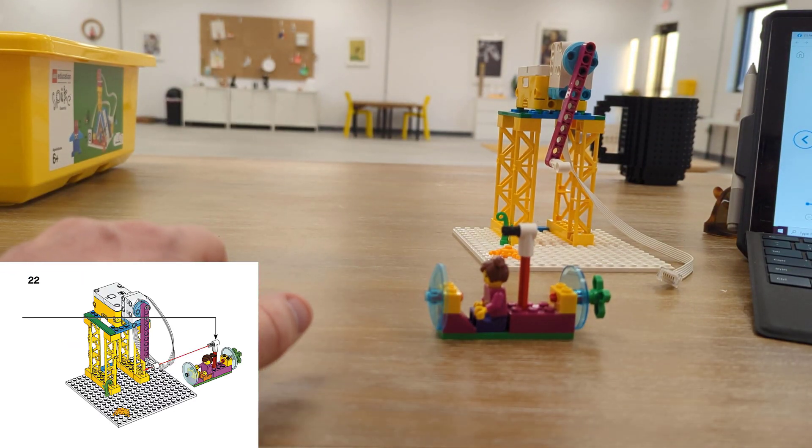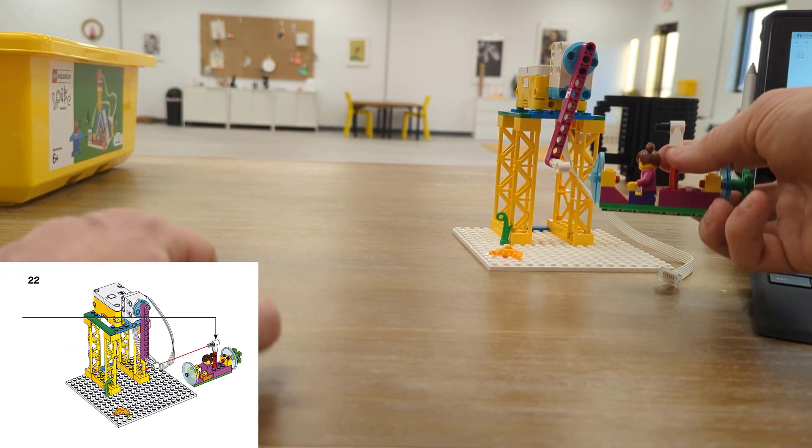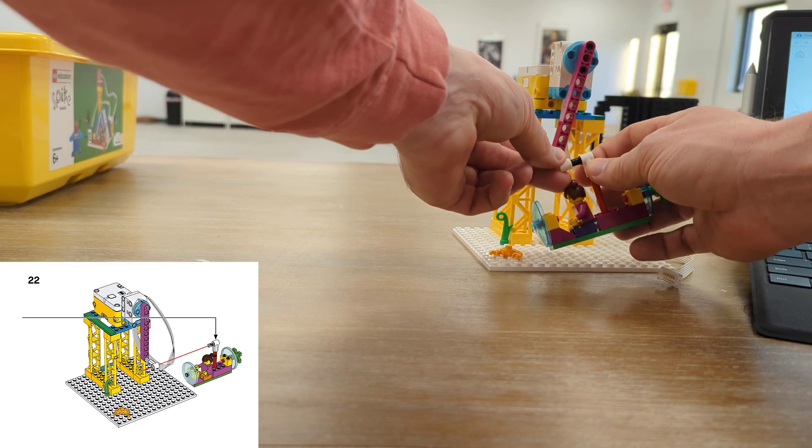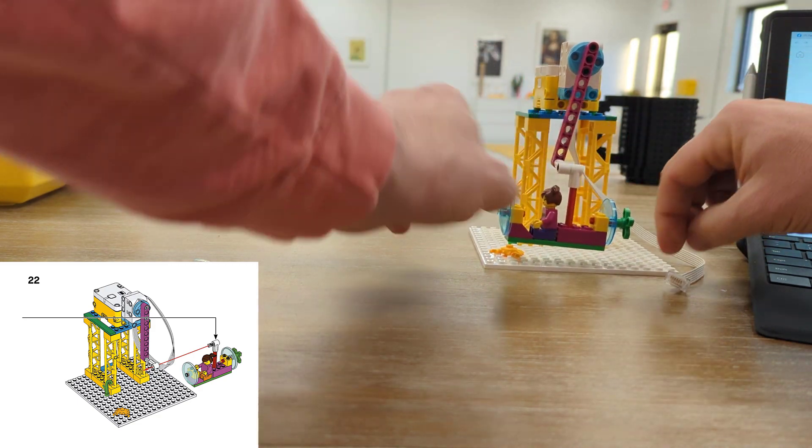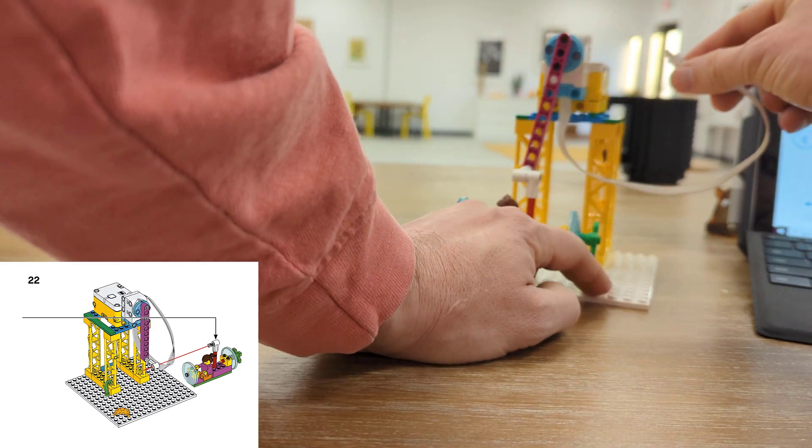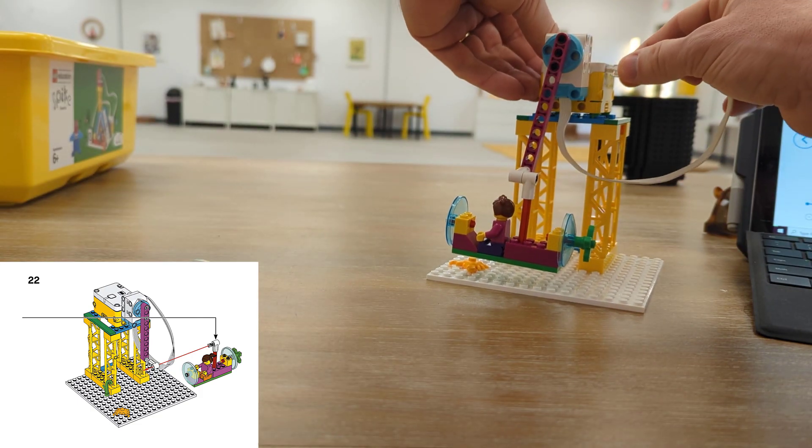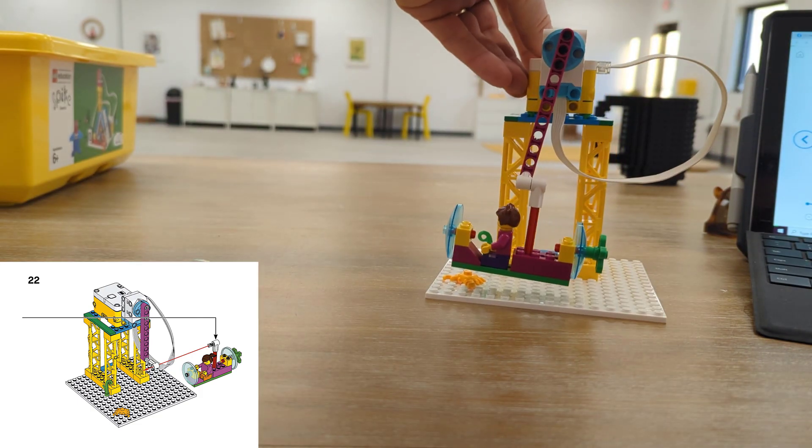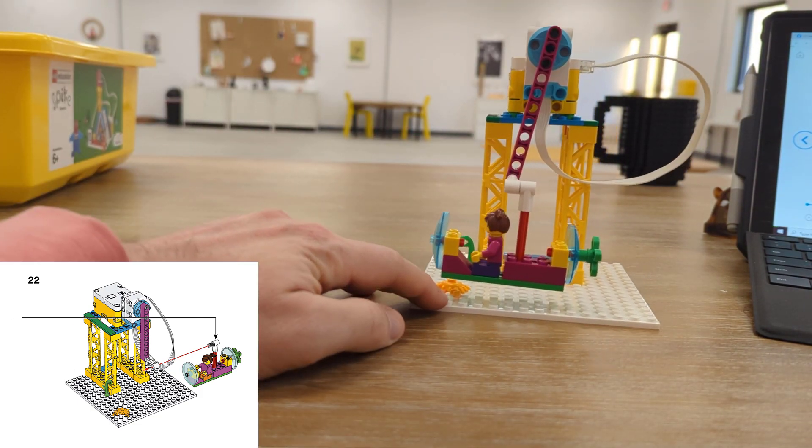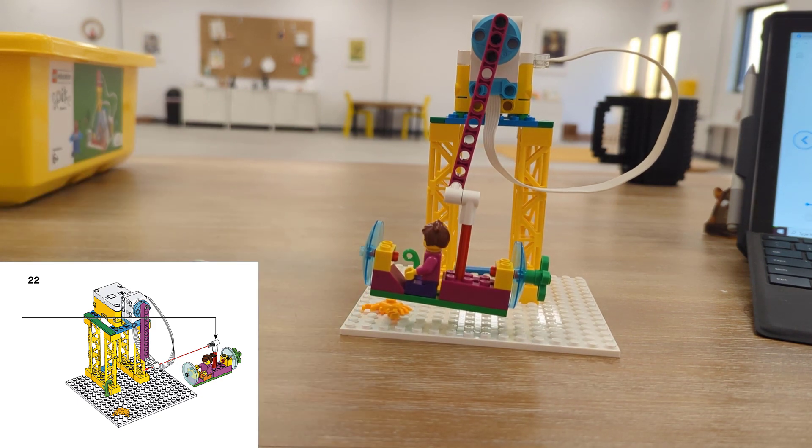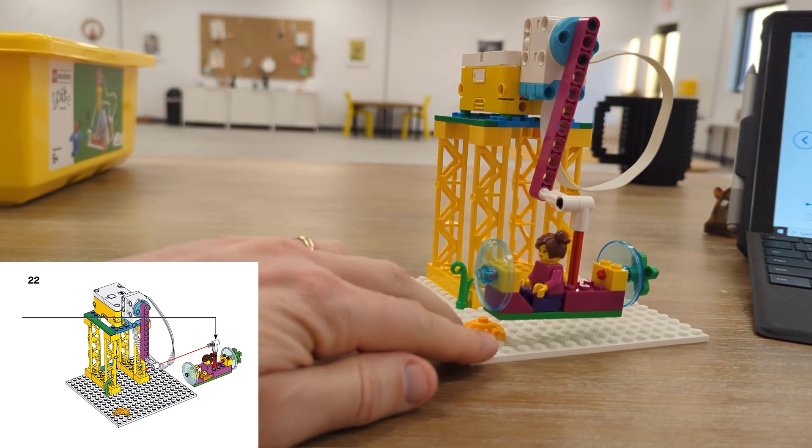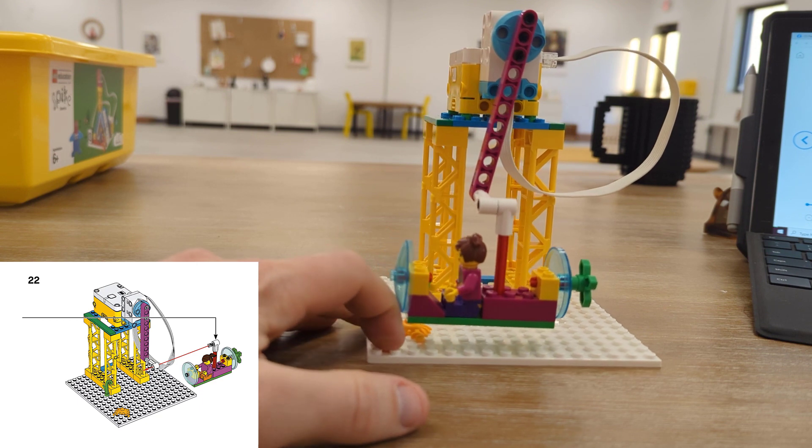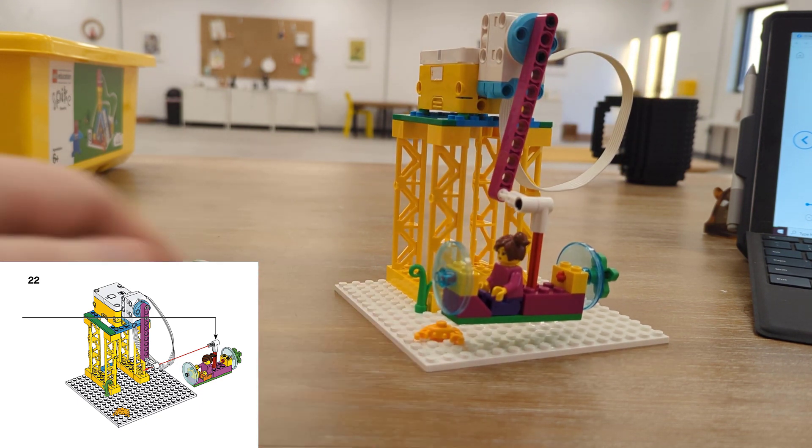Finally, we'll attach our submarine onto our bot and we'll plug our cord into port A. That way when we're making our program, everything will work correctly. So here is our submarine with Maria on it, ready to go explore the ocean and try to find that turtle.